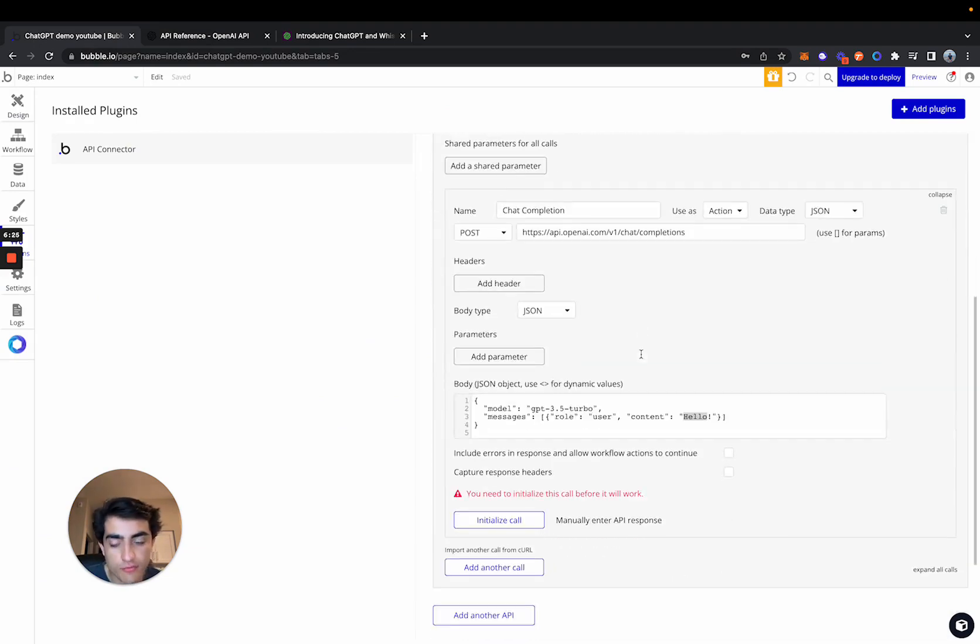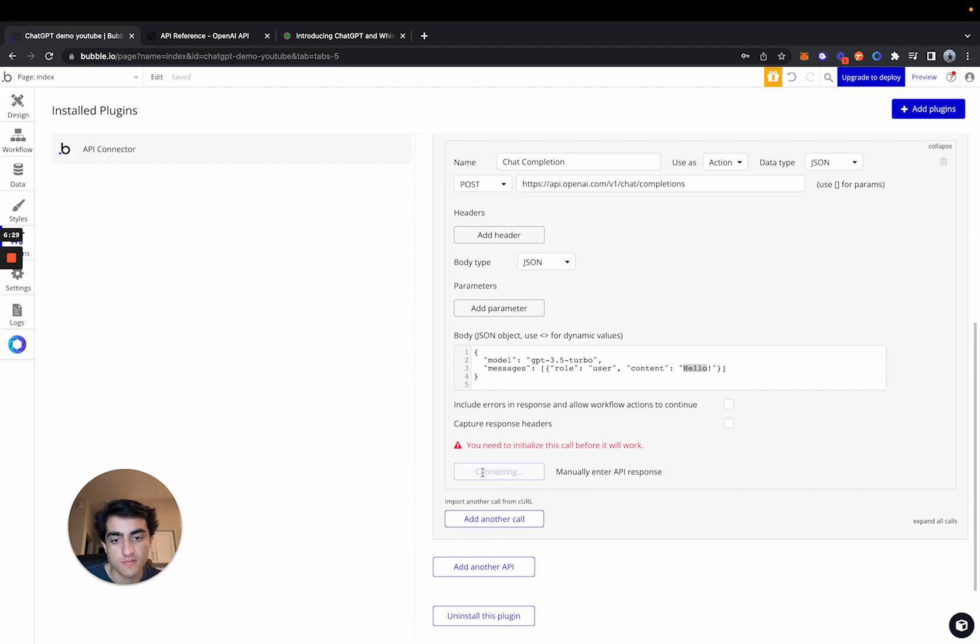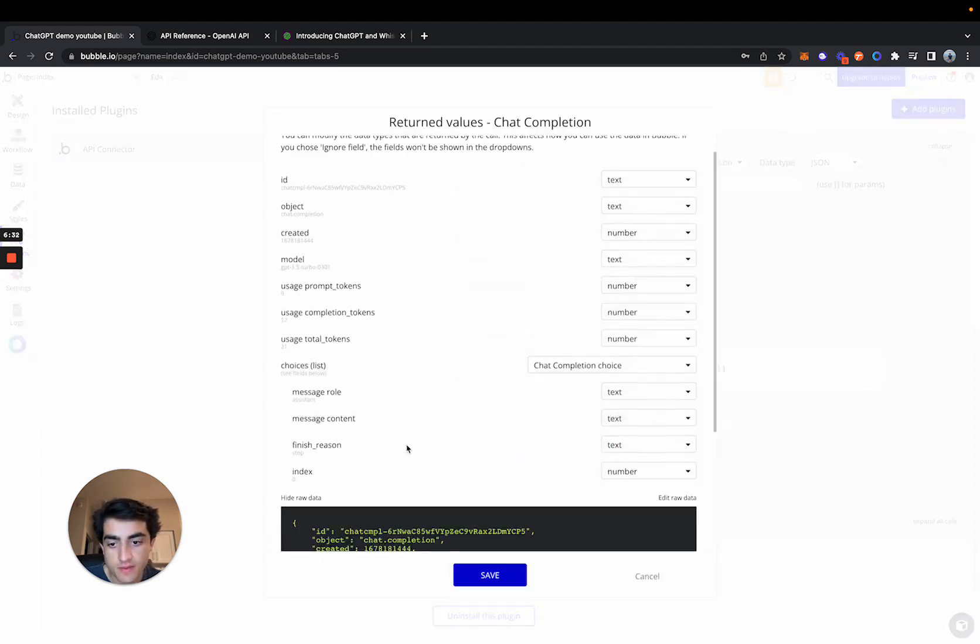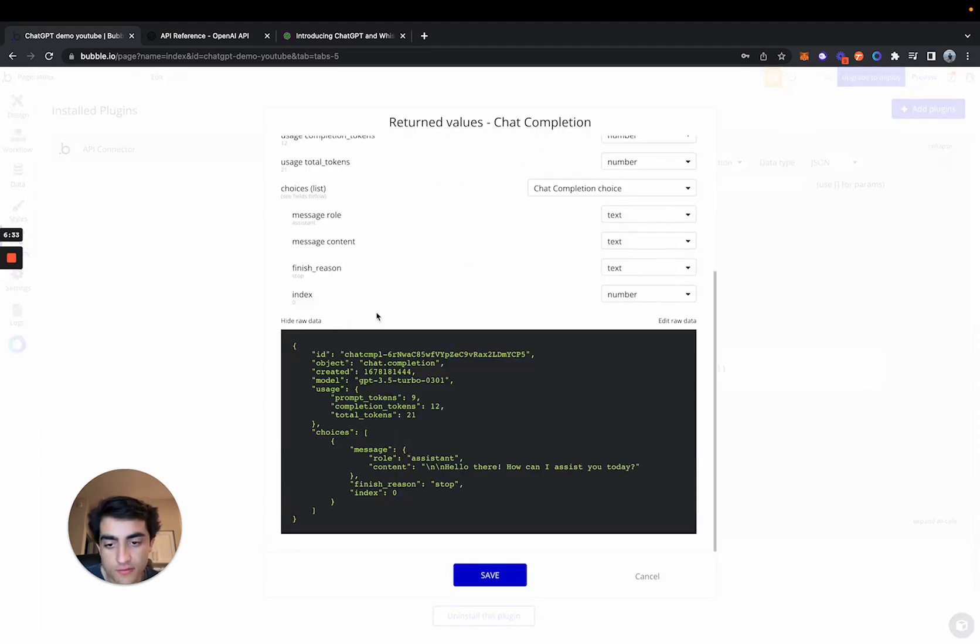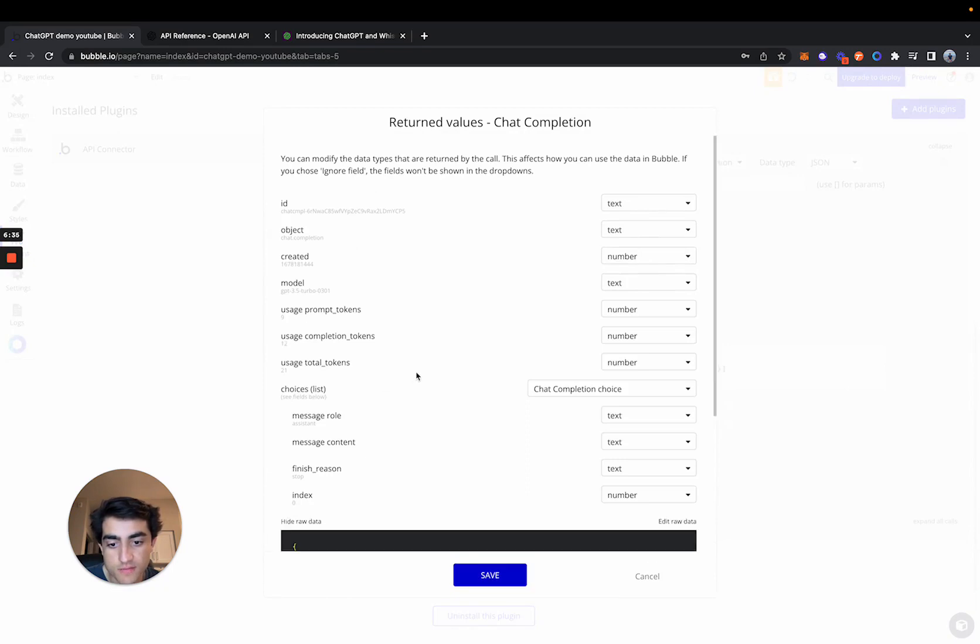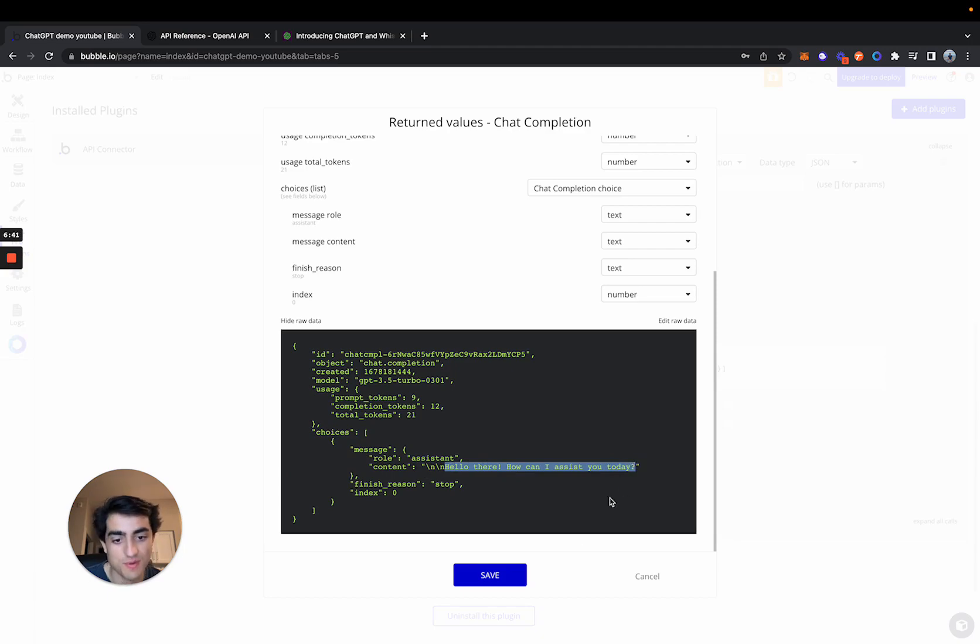And then right now, if we go ahead and make a request, it should return us some type of value. So we're going to initialize it here. And if we look in the raw data, in the choices, messages, content, we can see that we're actually getting a response, which is pretty cool.